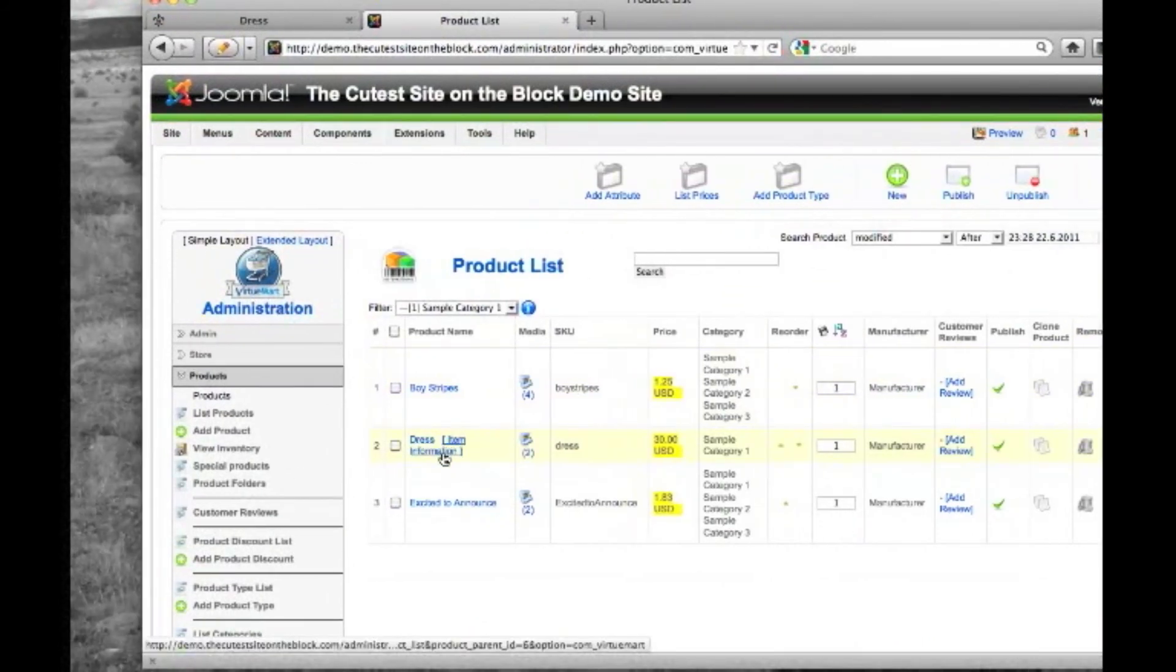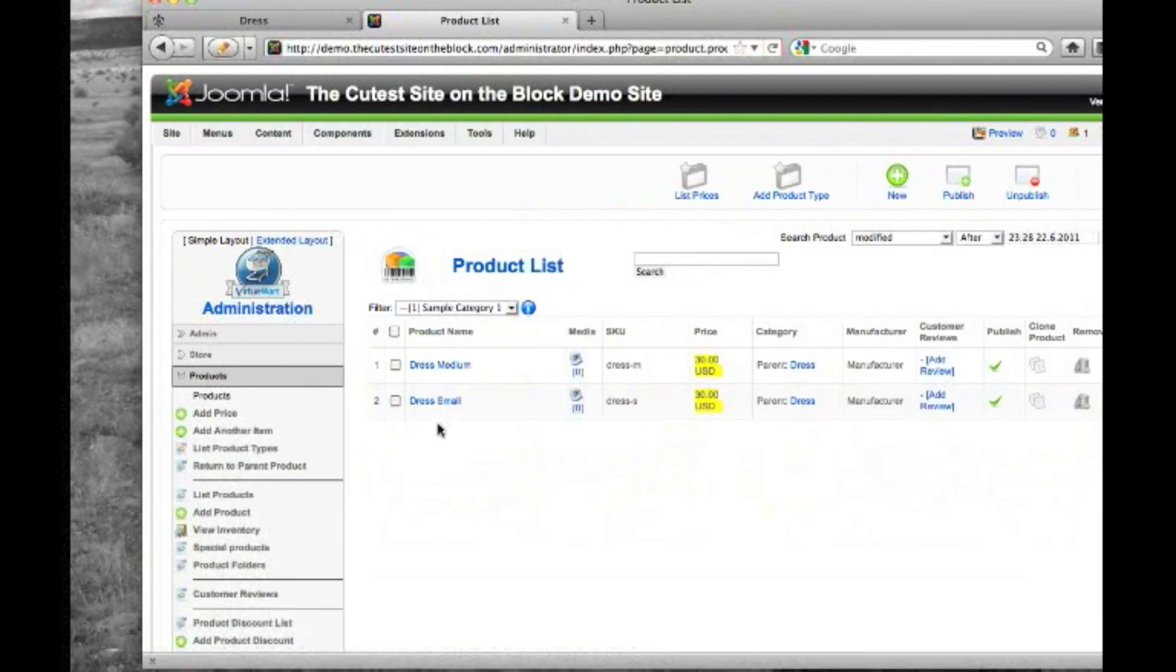Address item. We'll hit item information to view the two that we just have. So we just created those two. Now we just need to create the large.